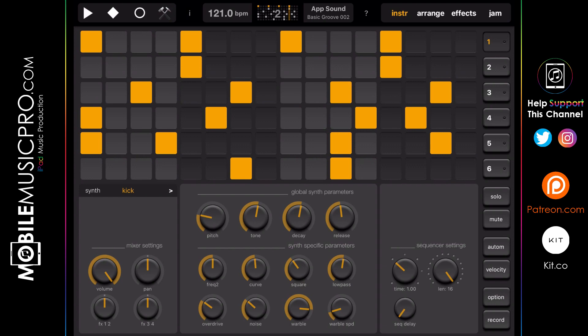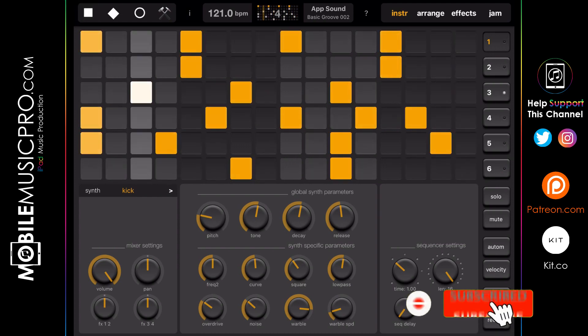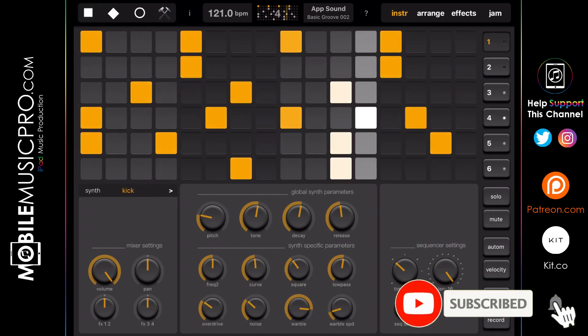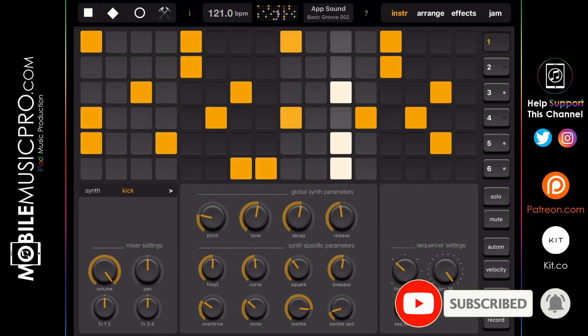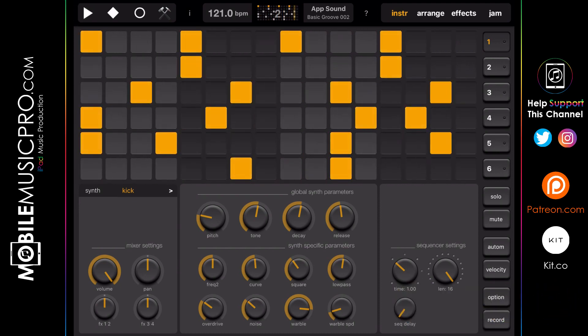This app and the next one we'll discuss are not AUV3 compatible, so you'll have to bring them into your DAW via Audio Bus or Inter-App Audio. This app is a full-on drum machine and sequencer but you can also use it as a drum synth. We'll quickly play the preset we have pulled up here — it's Basic Groove 2.